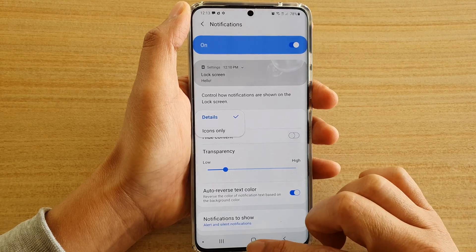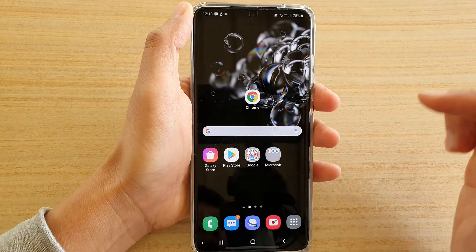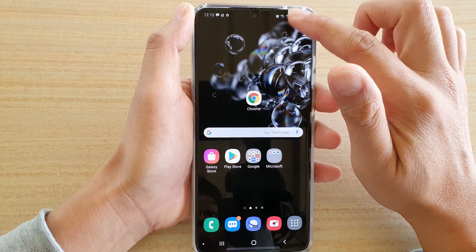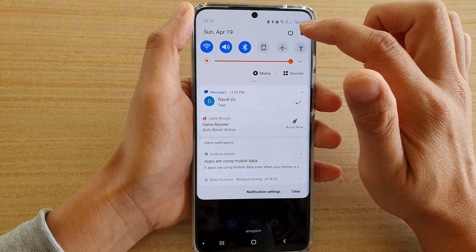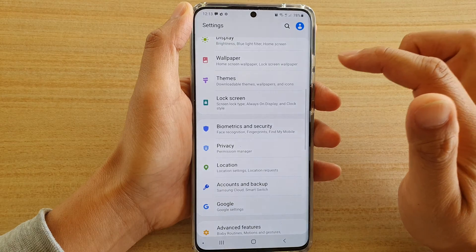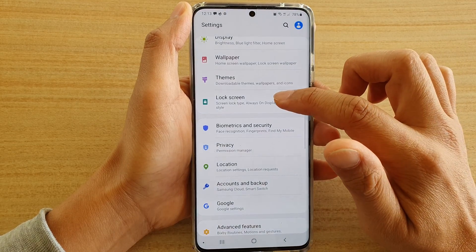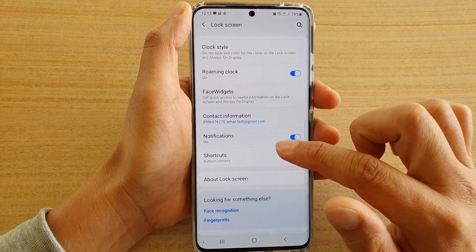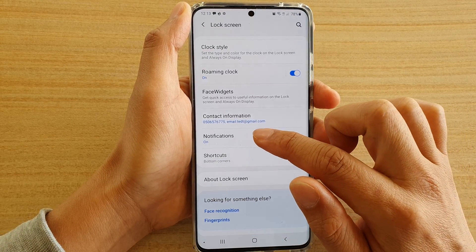First, tap on the home key to go back to your home screen, then swipe down and tap on the settings icon. Next, tap on lock screen, then go down and tap on notifications.